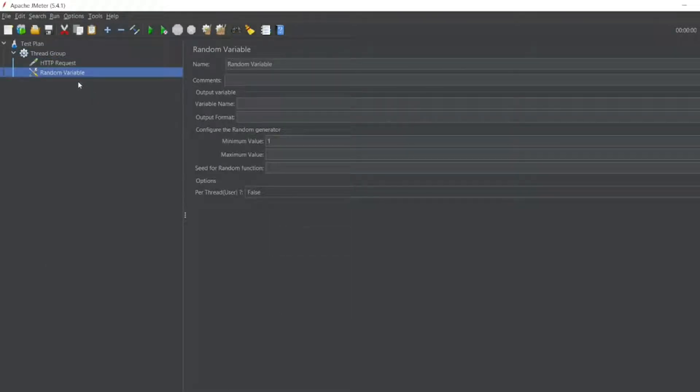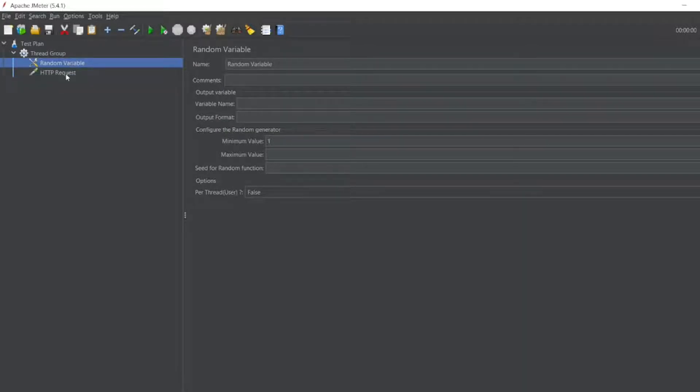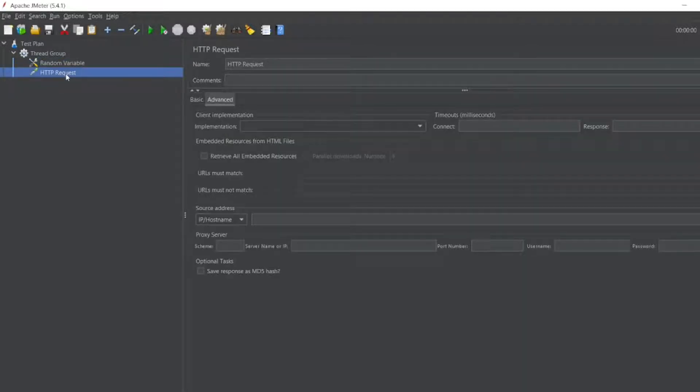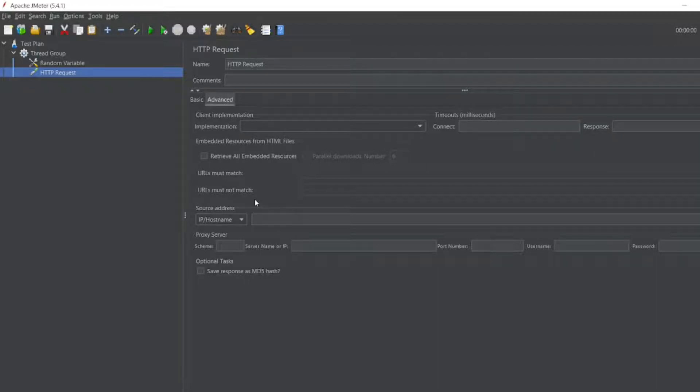I'll keep this random variable at the top of HTTP request. So okay, now let me open the API which we are going to test with random variable.